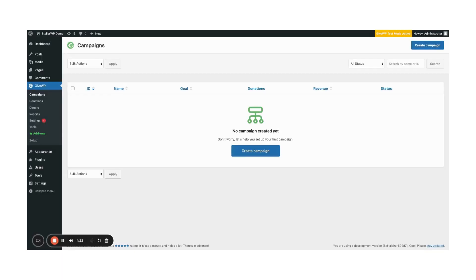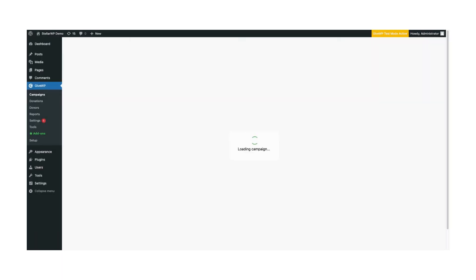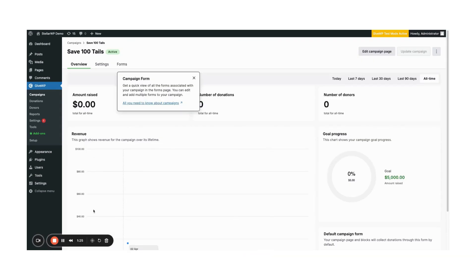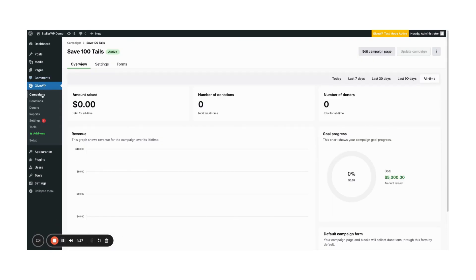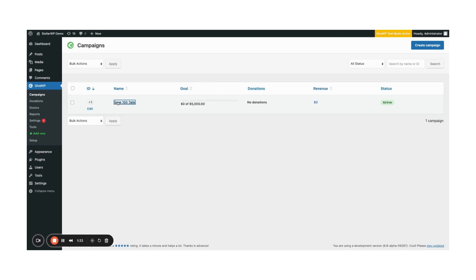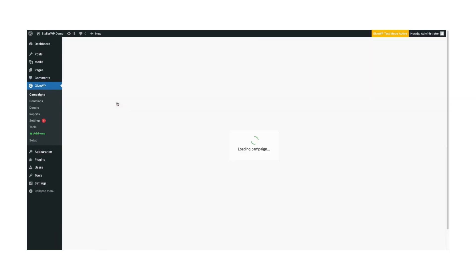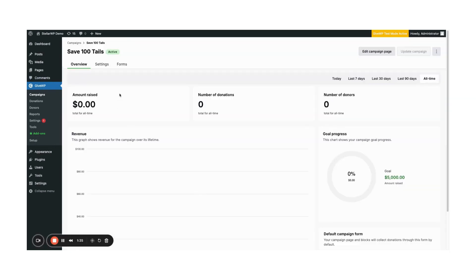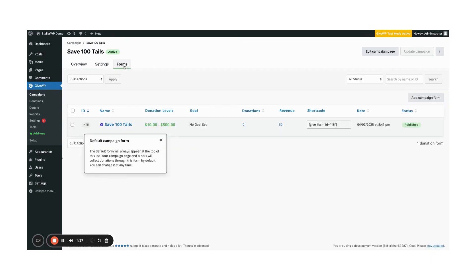Each campaign also comes with a default donation form. Let's edit that form to suit your needs. Go back to Campaigns and select the campaign you just created. Click on the Forms tab. Choose the form you want to edit.